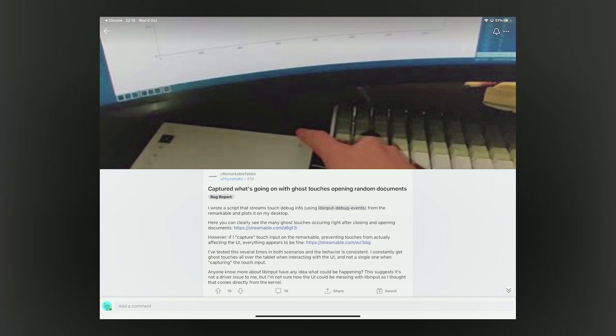Let me point you to another piece of evidence that suggests it could be a software issue. This Reddit post found that by logging the output events from the Remarkable — what it means by 'ghost touches' — the device was registering touches without anyone even touching it. So it's doing it itself. We now know the facts and have analyzed what's happening.